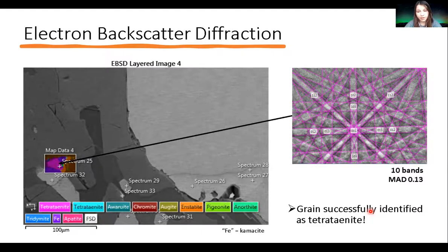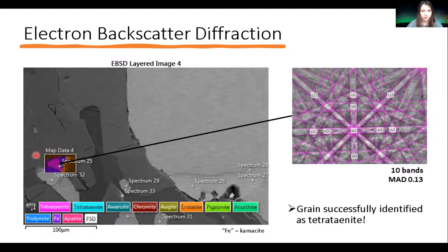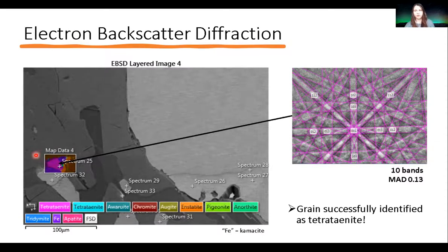EBSD was then applied to get structural information on the crystals, and they were all successfully identified as tetrataenite — which is great. Here is a tiny EBSD map (shown for timing constraints) of one of these grains.